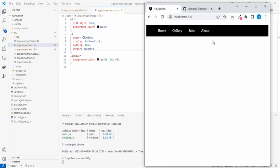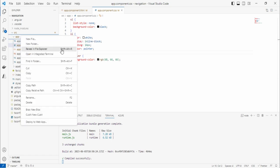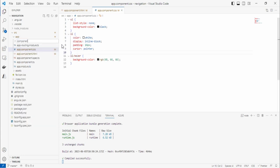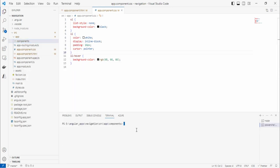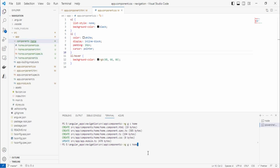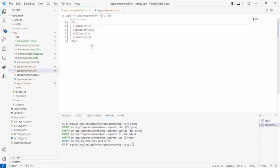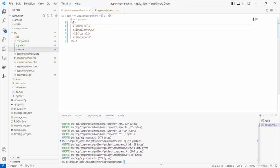Now we need to create the components — Home, Gallery, Jobs, and About. There are two ways: manually or using the CLI. Let's create a components folder and use the CLI inside it. The command is `ng generate component home`. You can expand the components folder and see the Home component created. Then do the same for Gallery, Jobs, and About.